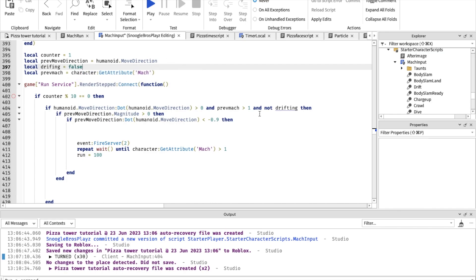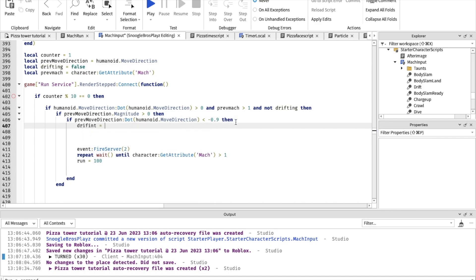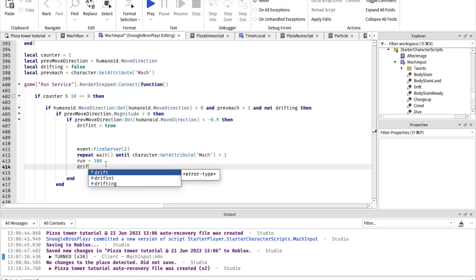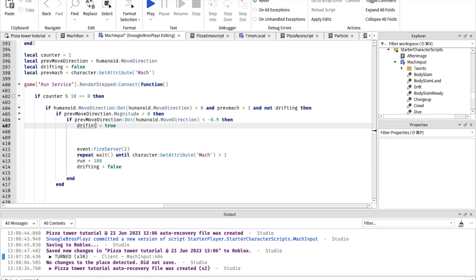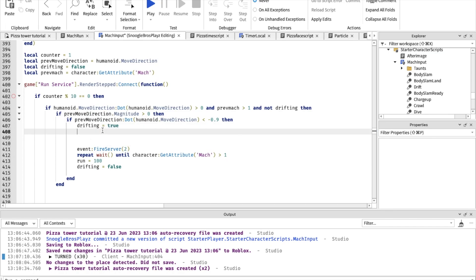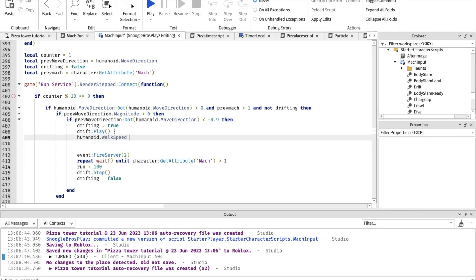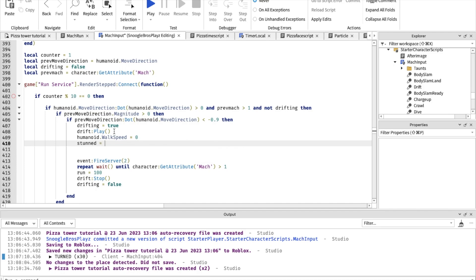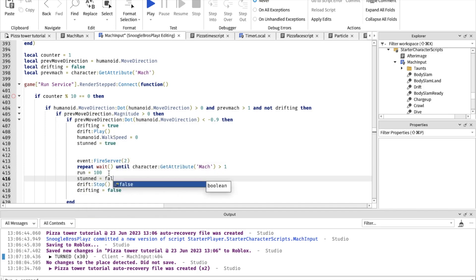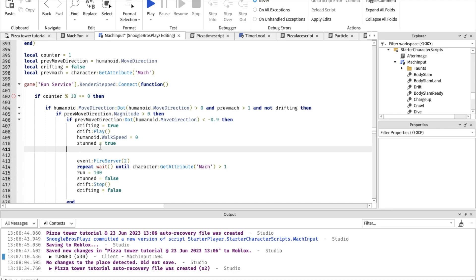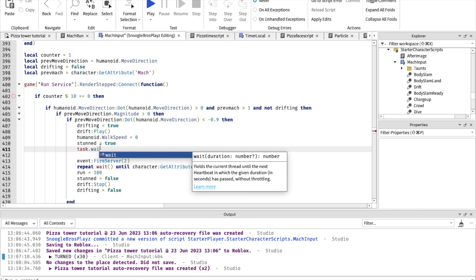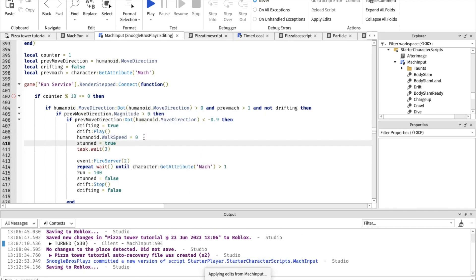So it's not drifting, and if it is drifting — I keep spelling drifting wrong — then we're gonna do drifting equals true. Then drifting equals false. We're gonna play drift, then drift stop. We're gonna play the drift and we're gonna do humanoid.WalkSpeed equals zero. Then stunned equals true, stunned equals false.